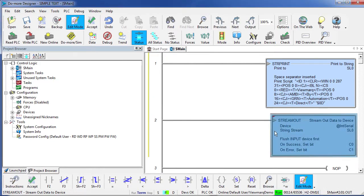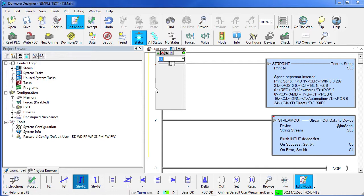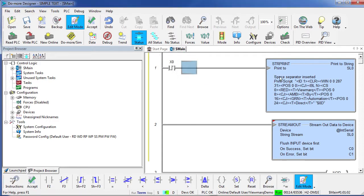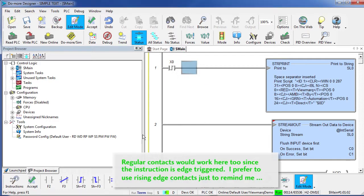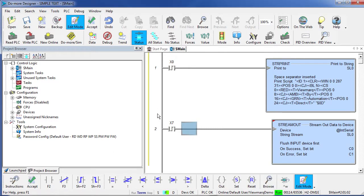Now, we need to control these instructions. Notice that they are edge triggered as designated by these triangles. So I'm going to say on the rising edge of X0 we'll format the string and on the rising edge of X7 we'll send it out to serial port. I have an input simulator plugged into this Do-more so I'll just reach down and flip those switches when the time comes.